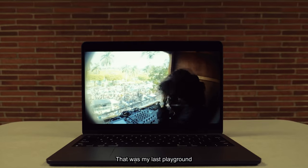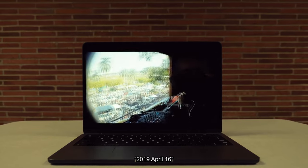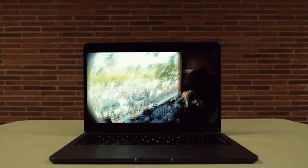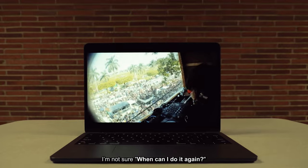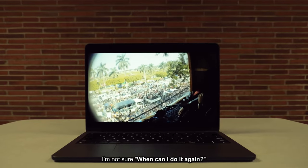That was my Let's Playground, 2019 April 16. I'm not sure when I can do it again.